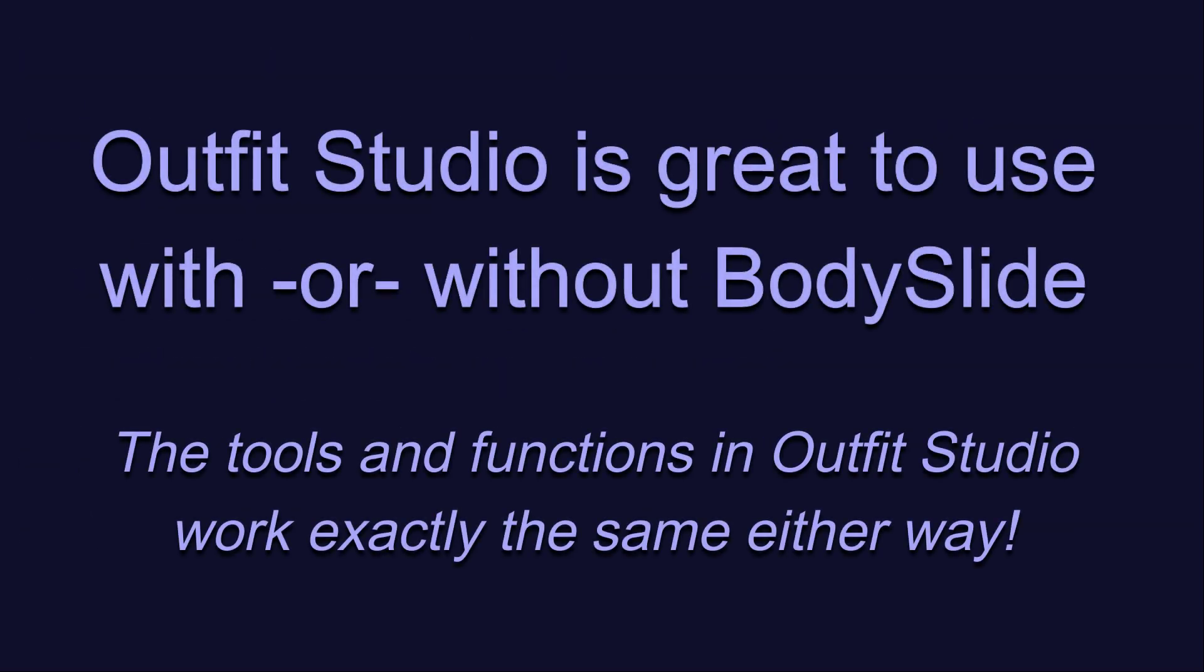Either way, the information presented in these tutorials is relevant for making successful outfits for Skyrim. The techniques I'll be showing work exactly the same whether you are using Outfit Studio to make Body Slide projects, or whether you are just using it as a 3D modeling tool without ever touching Body Slide.